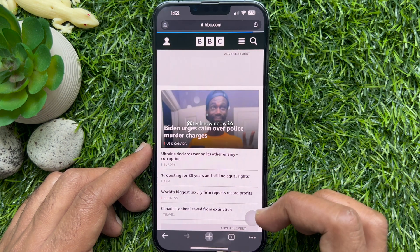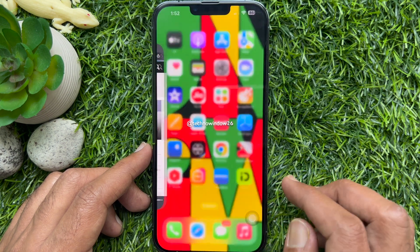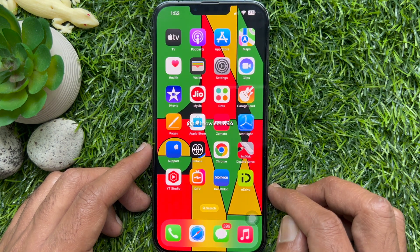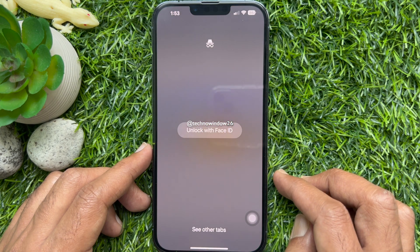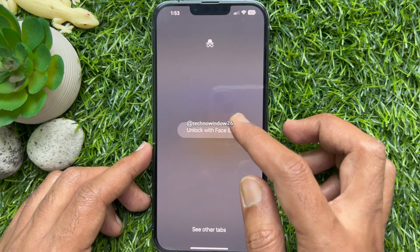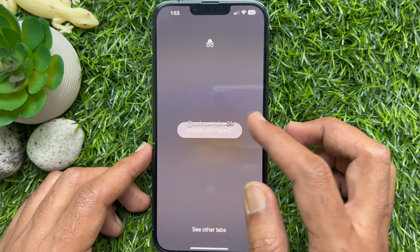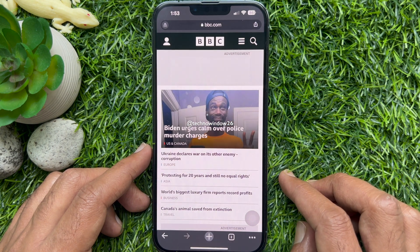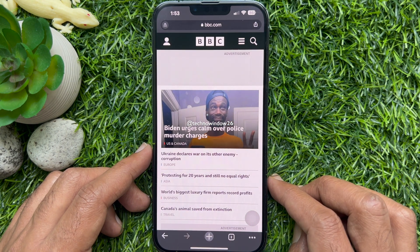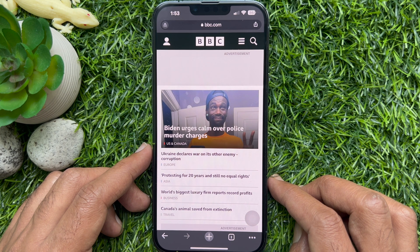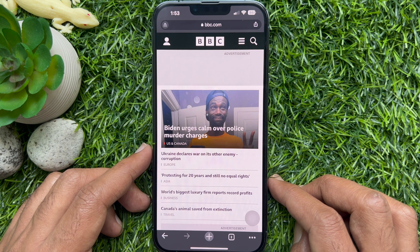That's it. Now whenever you exit the Chrome app, if it is opened again and incognito tabs are selected, you will have to authenticate using Face ID or Touch ID to access Chrome incognito mode. These are the steps to lock Chrome incognito tabs with Face ID on iPhone.